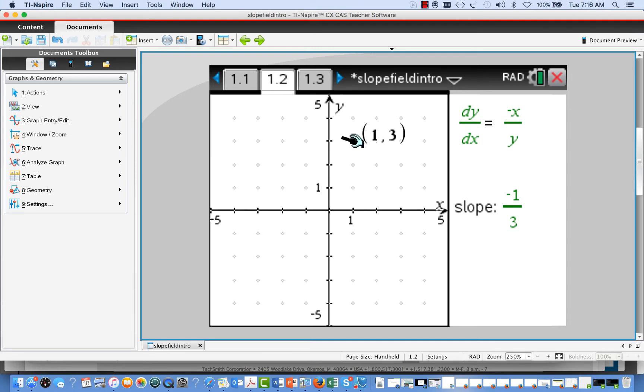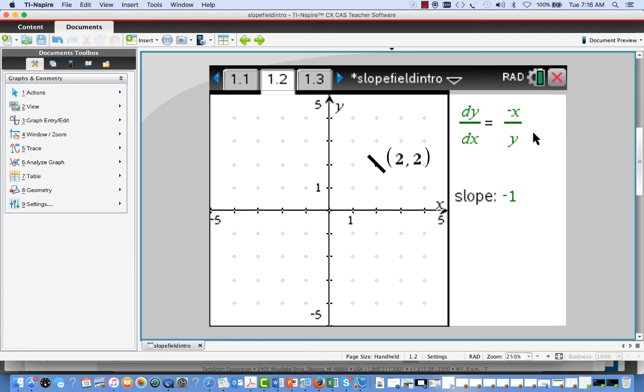If I move to a different point, like 2 comma 2, now the slope is negative 2 over 2, or negative 1. And so now there's a line segment, small line segment of slope negative 1, plotted through that point.